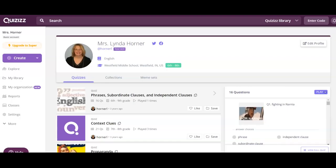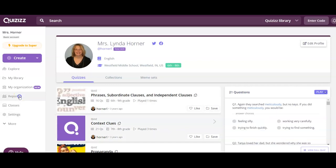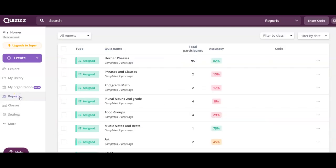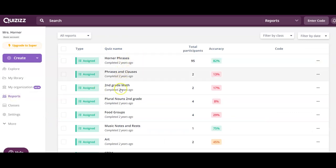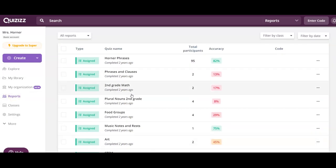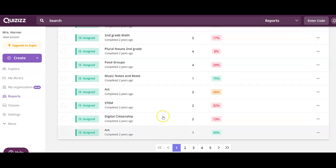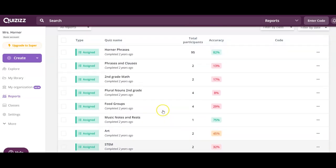For those of you using Quizizz in the classroom, you can look at the data through the reports. Once students have completed a Quizizz activity, you can click Reports and you'll see all of your quiz games listed here. If you have multiple, you'll have arrows and numbers at the bottom to go to different pages.